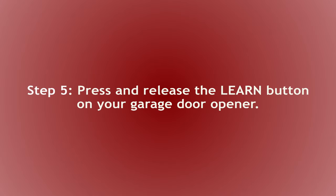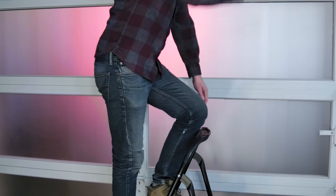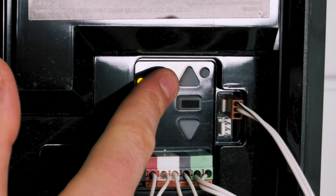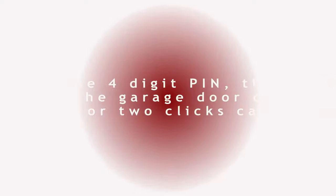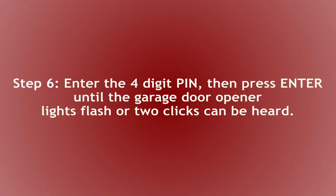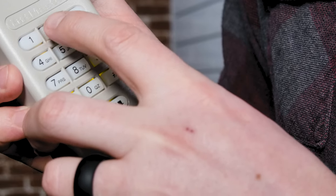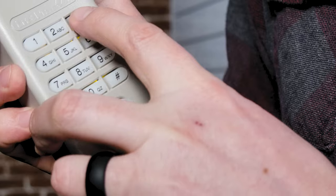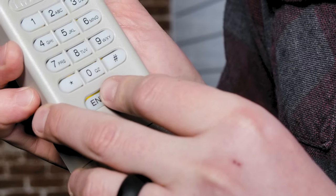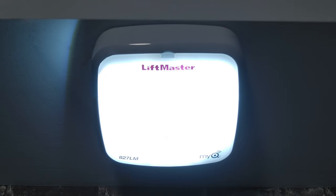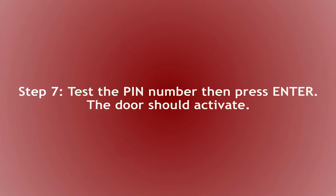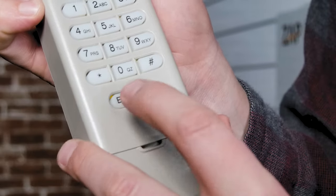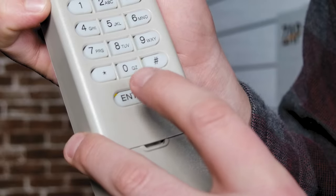Then you're going to go to your garage door opener, press and hold your learn button until the LED remains illuminated. After you've pressed the learn button, go ahead and enter your pin number, and you're going to press and hold enter until you hear two clicks from your garage door opener or you see the light blink once. This means the opener has received our signal. So now we should be good to go. I'm going to go ahead and test it. Enter. There we go.